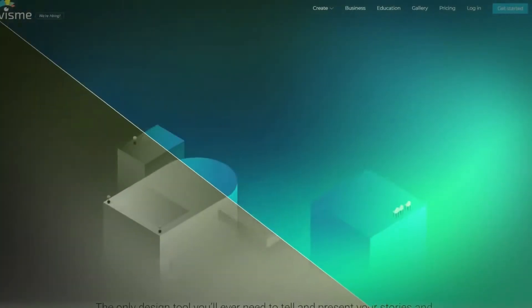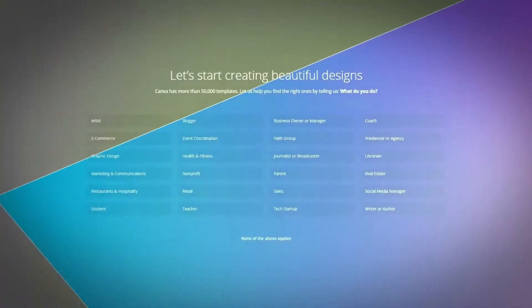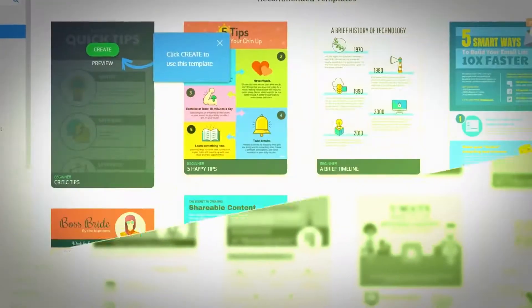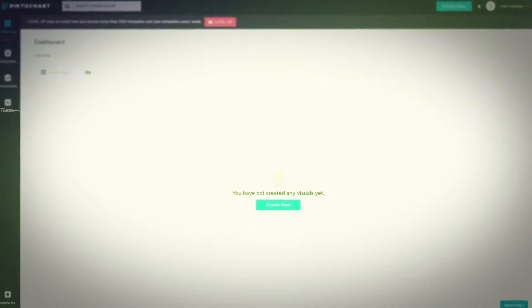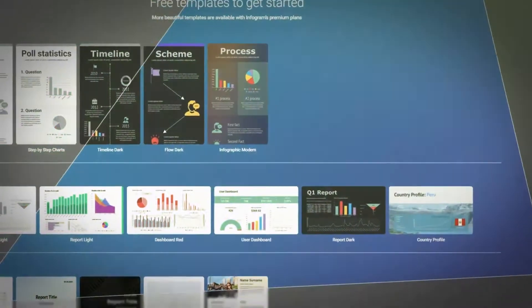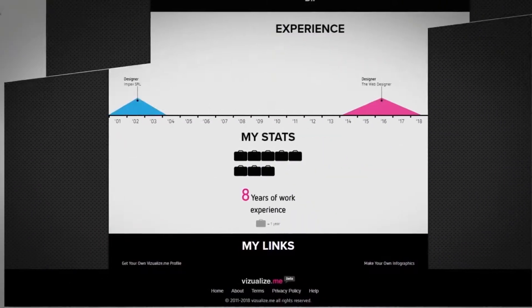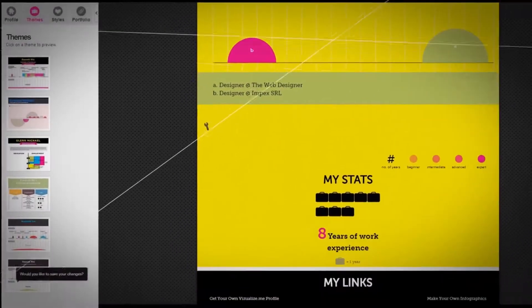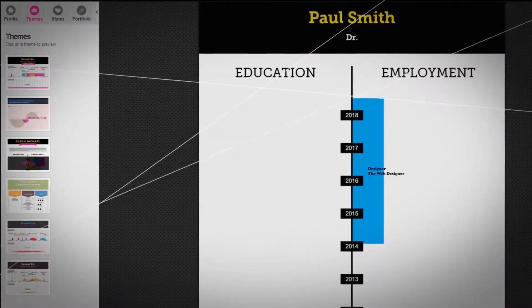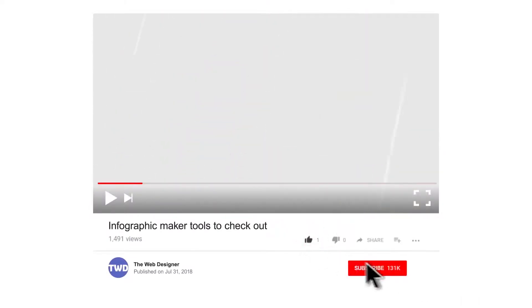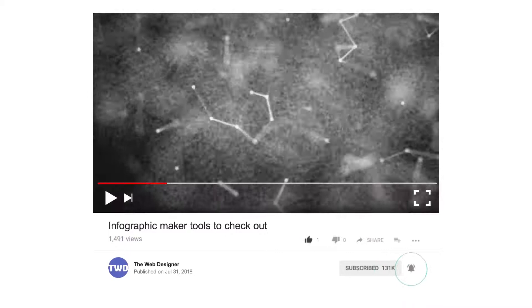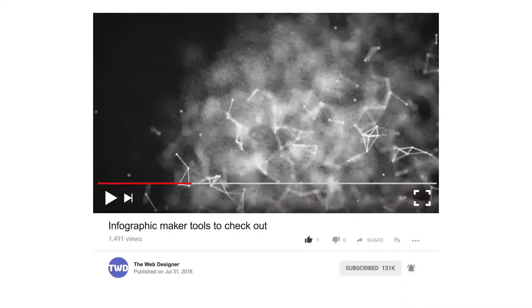What is the best infographic tool online? Well, that depends on your preference and needs. Once you see everything they offer, it should be easier for you to pick the right one that best fits your needs. Are you using an infographic tool that we didn't mention here? Let us know in the comments section below. If you enjoyed this video, hit the like button. Don't want to miss the next video? Hit the subscribe button and click the bell beside it. Thank you for watching.